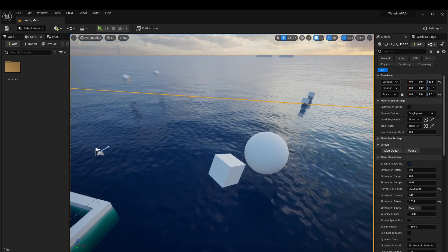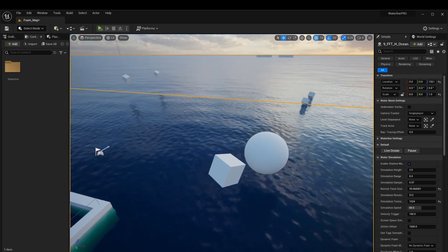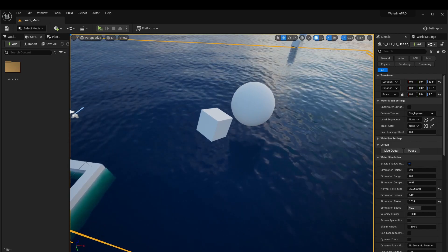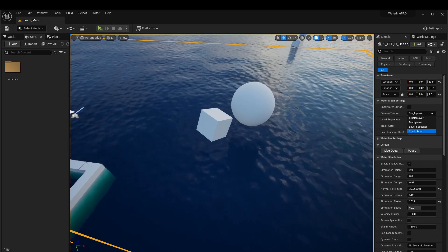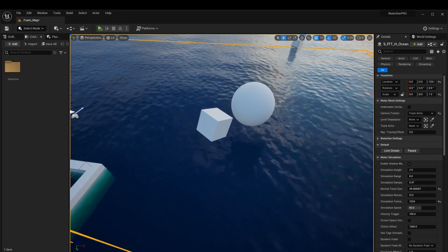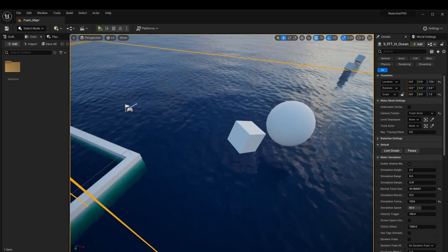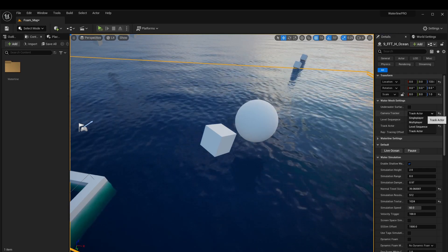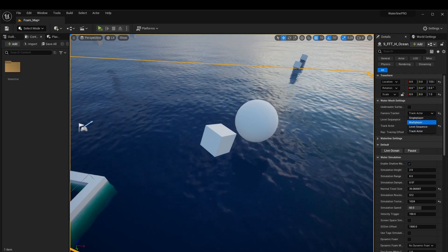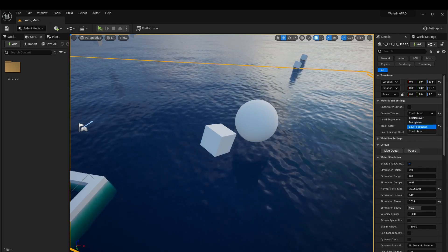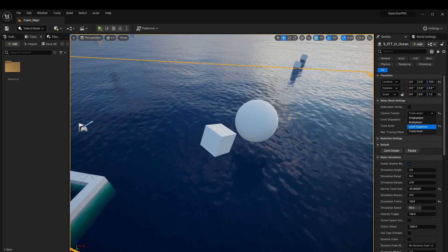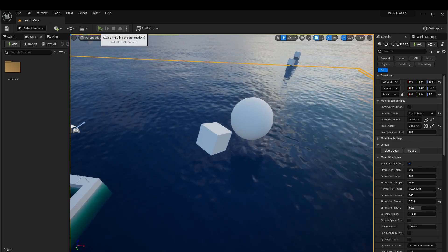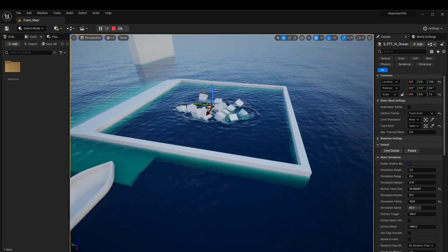This reference point is used to determine where higher quality simulation and waves should be generated. Objects farther from the camera get lower quality or are excluded. To get everything working with simulate mode, change the camera tracker to 'track actor,' which lets you specify a specific actor in the level. We'll select our sphere. The level sequence option grabs the camera location from the current cut in the sequence. Now when we hit play, the water simulation works as expected with no errors.